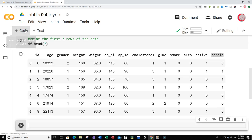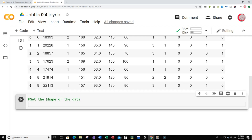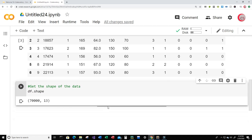Let's keep looking at this data. Let's get the shape of the data — by shape I mean the number of rows and columns. Just type df.shape and run it. We can see that we have 70,000 individuals in our dataset, or 70,000 rows of data, and we have 13 columns or features on each of these individuals.